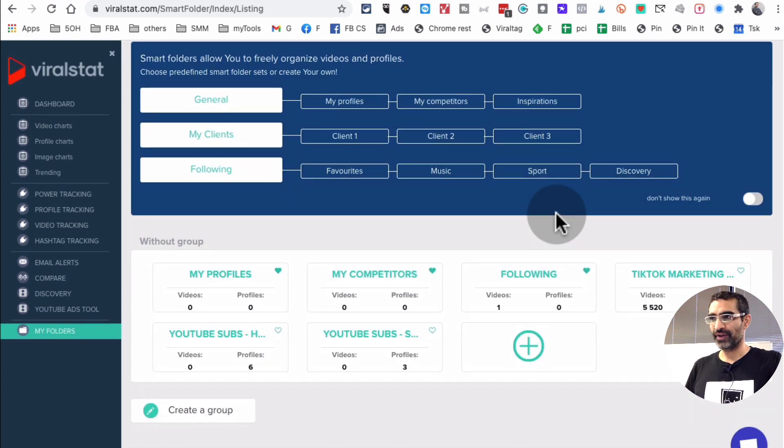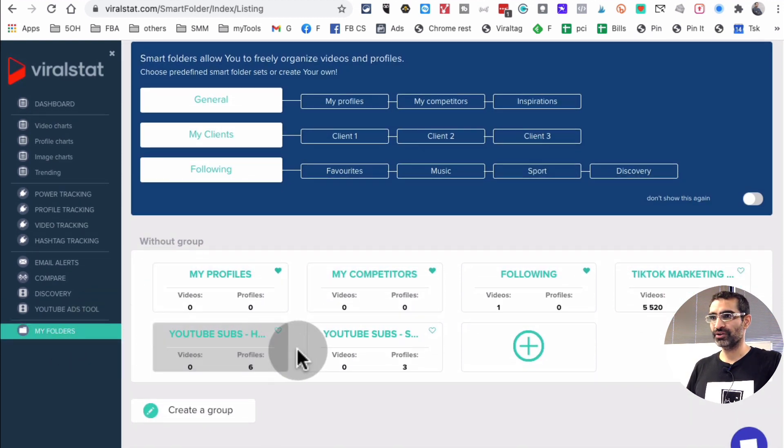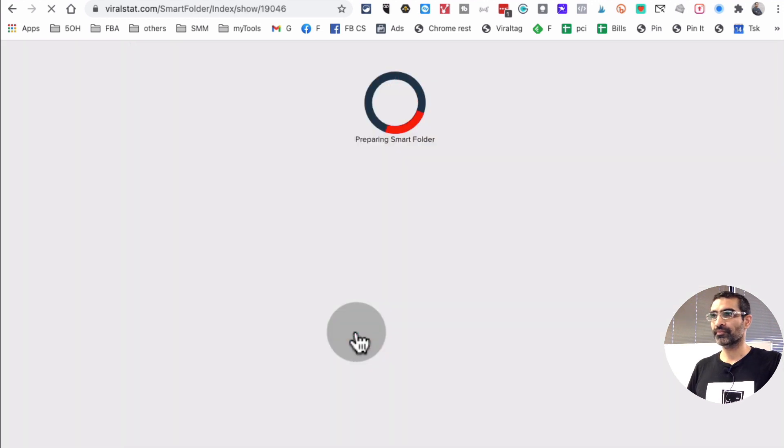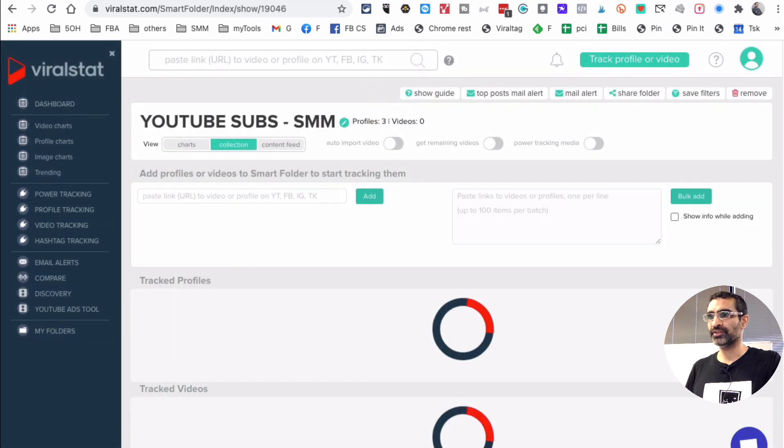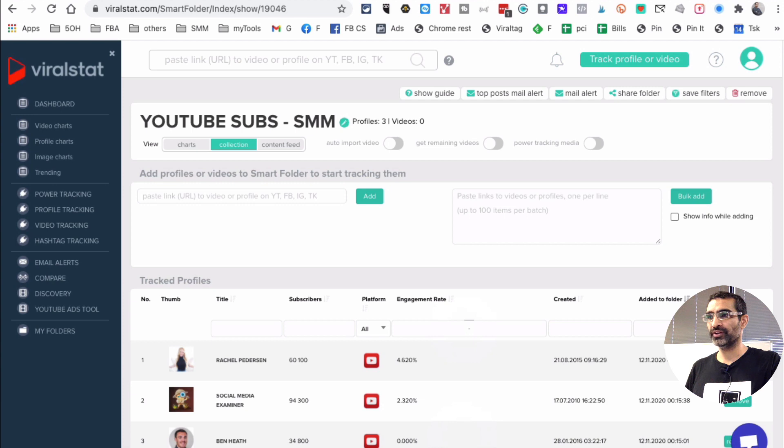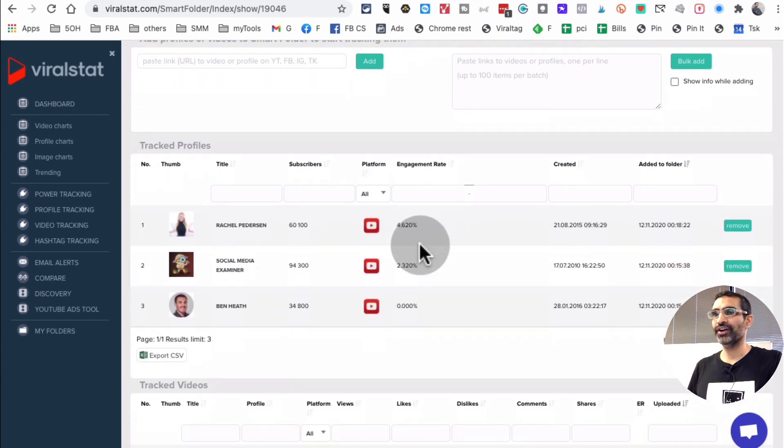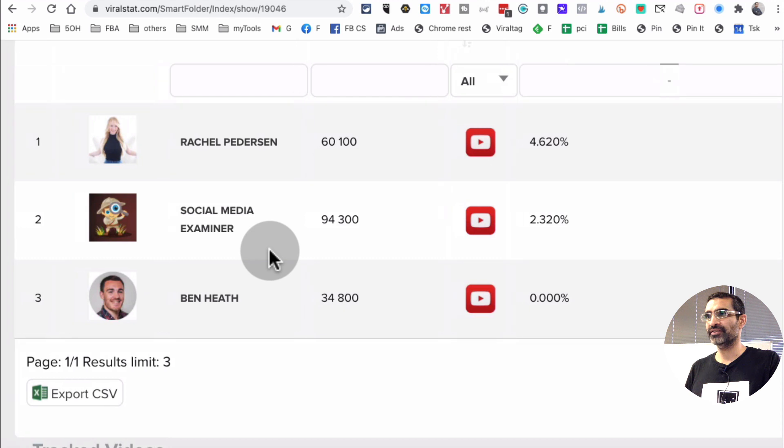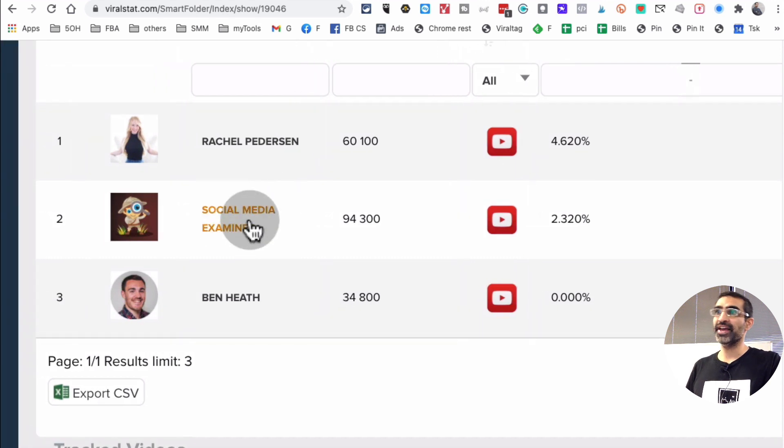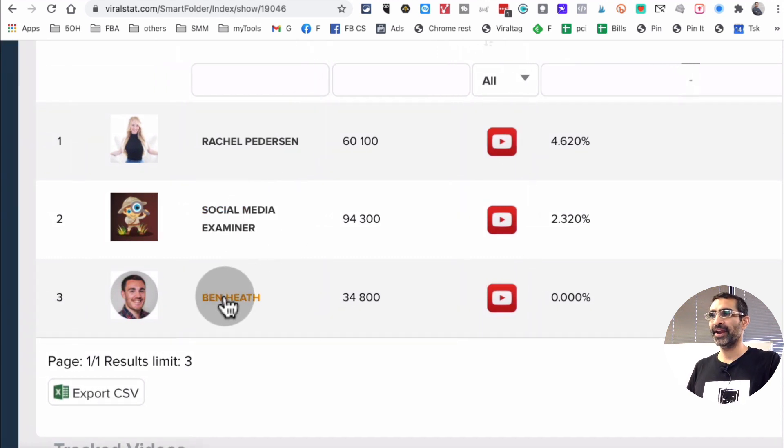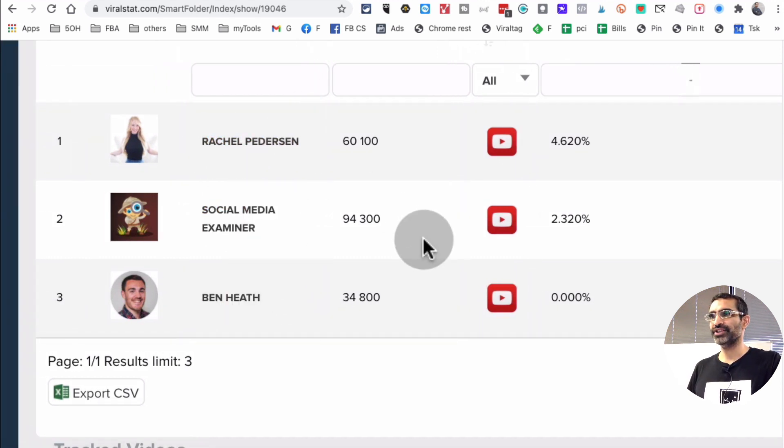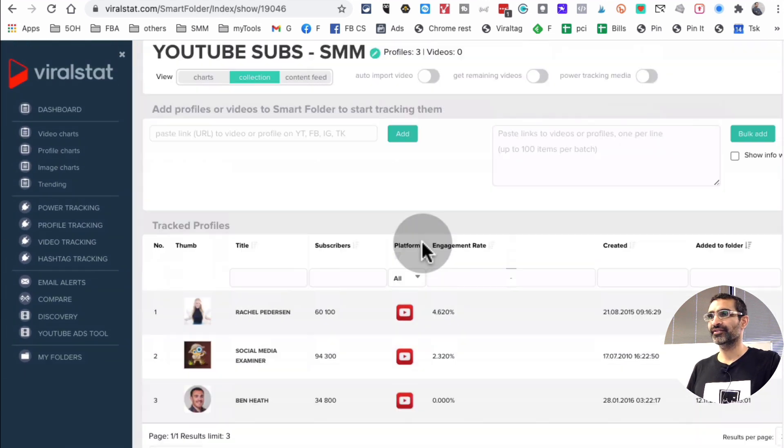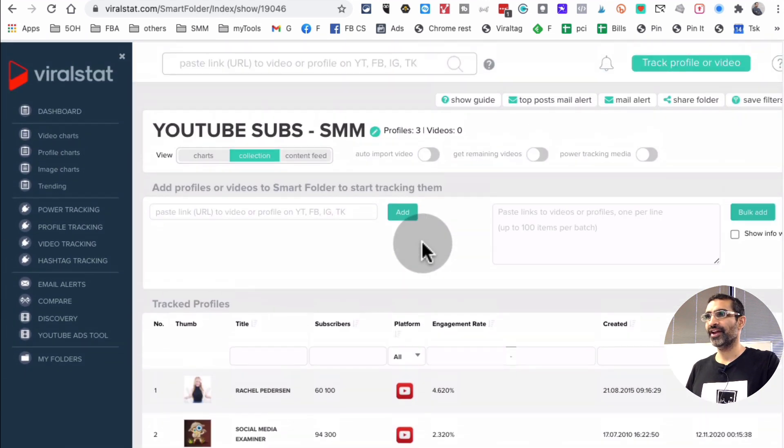So if I go to smart folders and then go to YouTube subscribers, this is one of the smart folders that I have. And look at this. So I already have, for test purposes, I added a couple of channels here. So Social Media Examiner, already there. Ben Heath is already there. Rachel, she's already there.